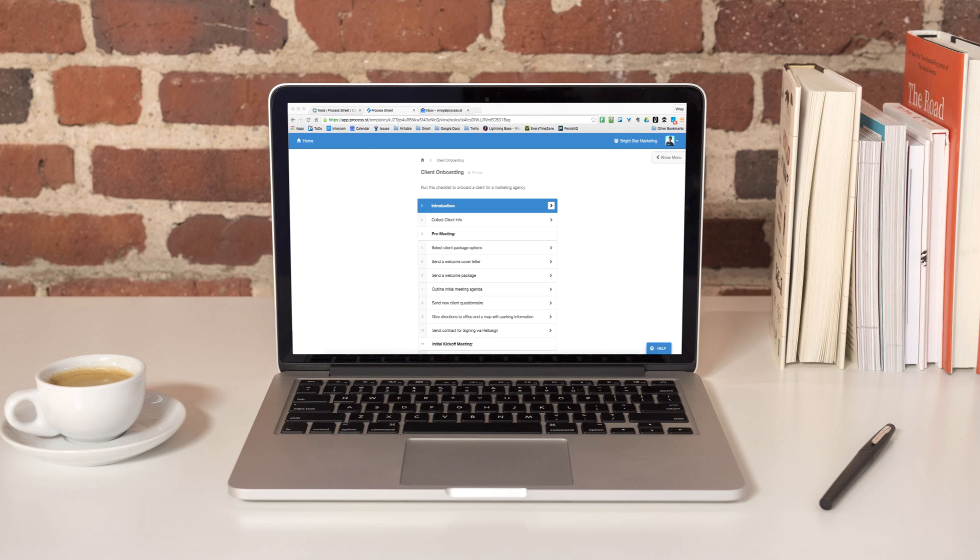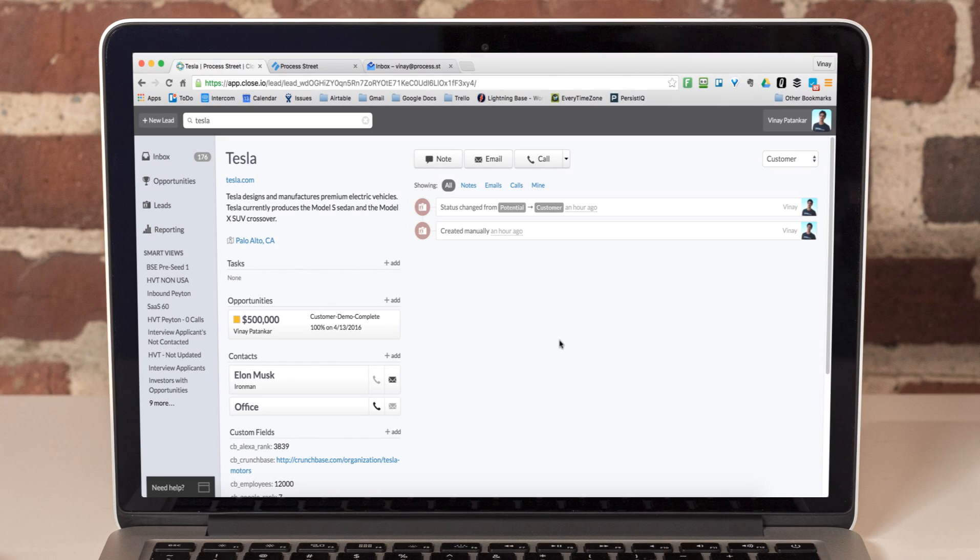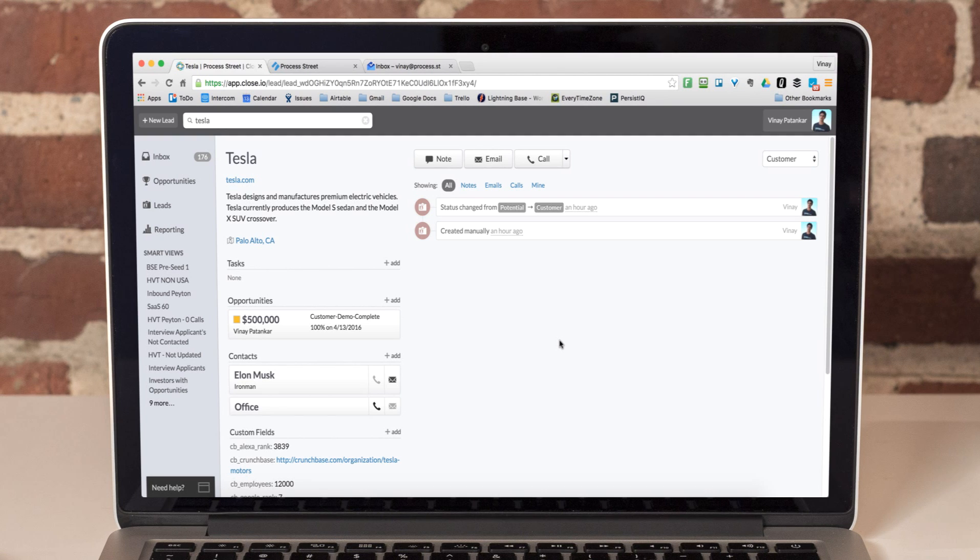In this example, I'm using client onboarding. We start at our CRM, CloseIO, where we've just closed a new customer, Tesla.